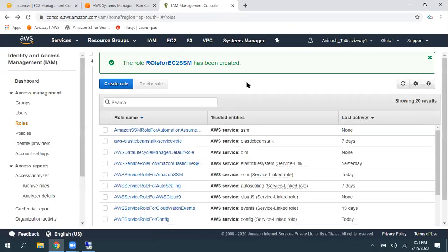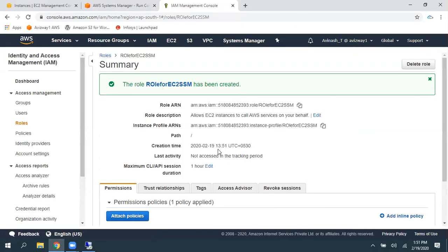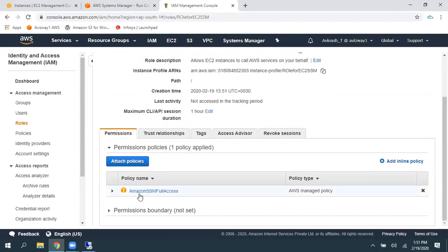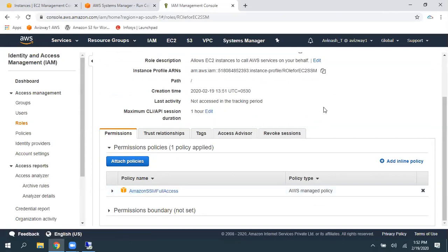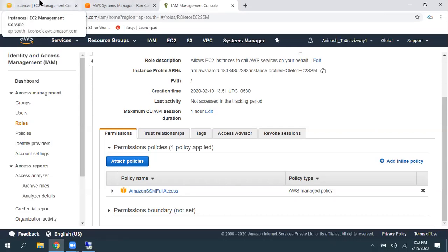Now, one role got created. That is role for EC2 SSM. And here is a permissions associated first thing. Second thing, associate this role to our EC2 instance.